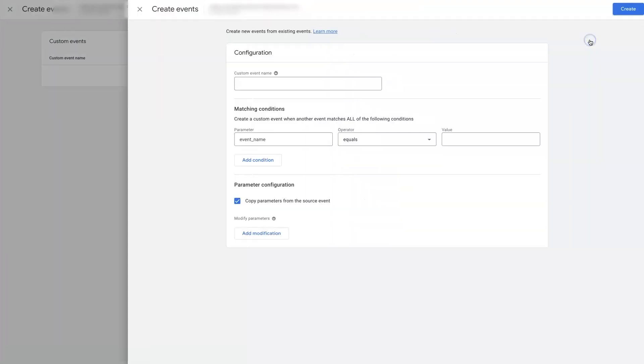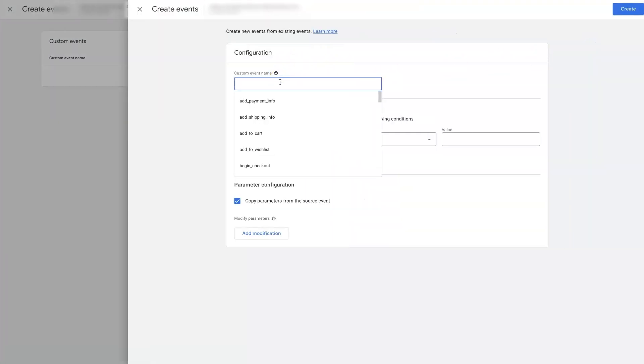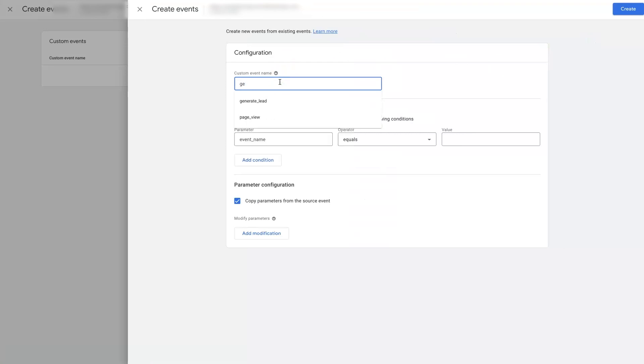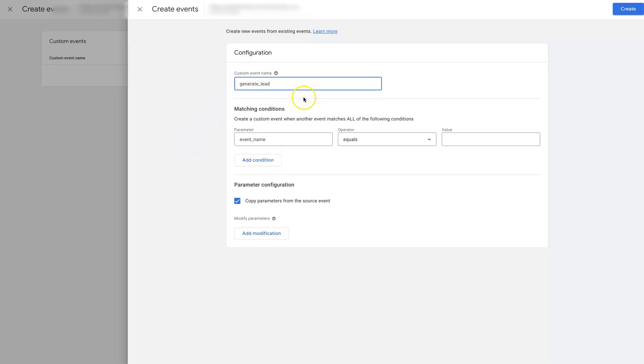You'll need to click it again. You'll need to give it a name. The best thing I've found is generate lead here. That's essentially what this is designed for.